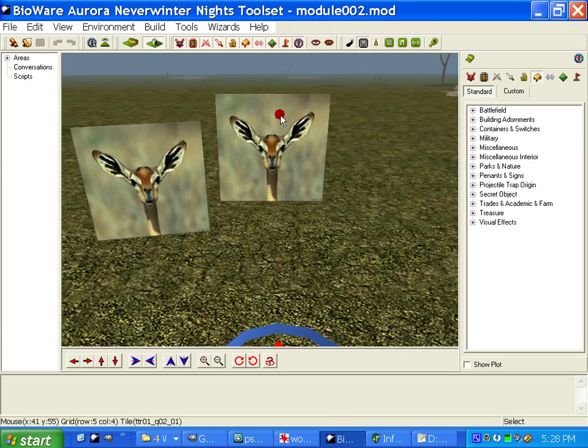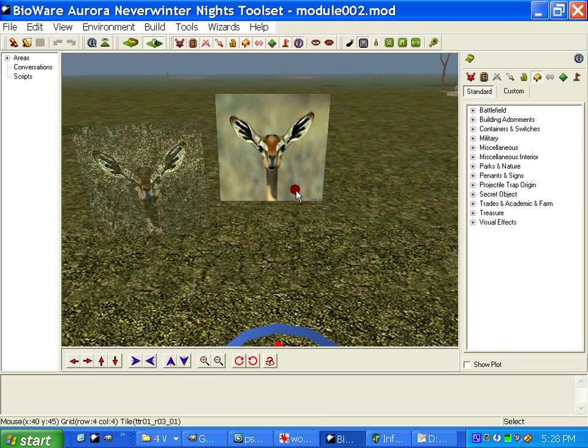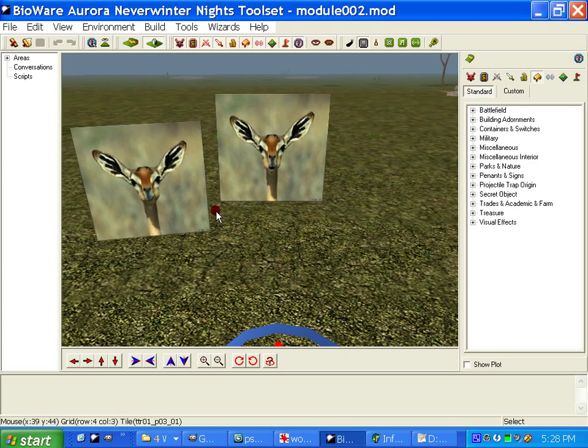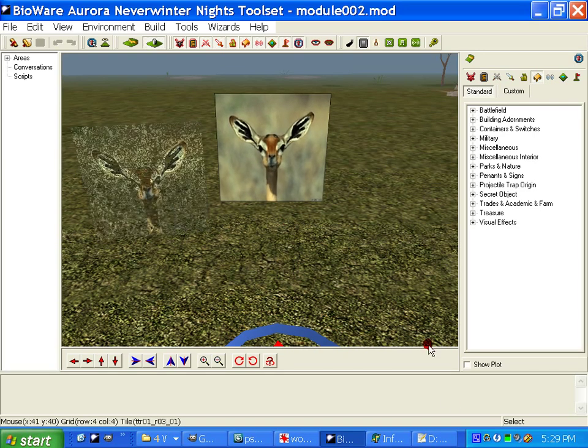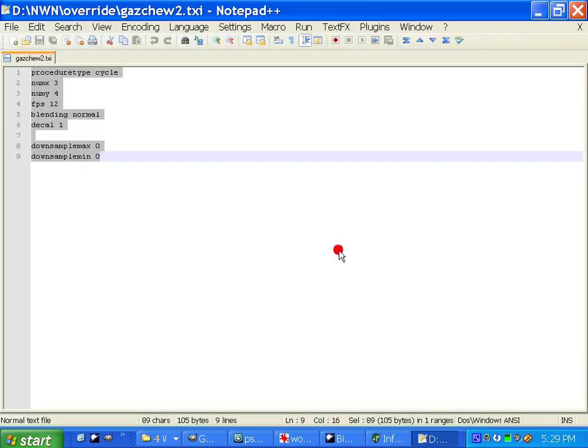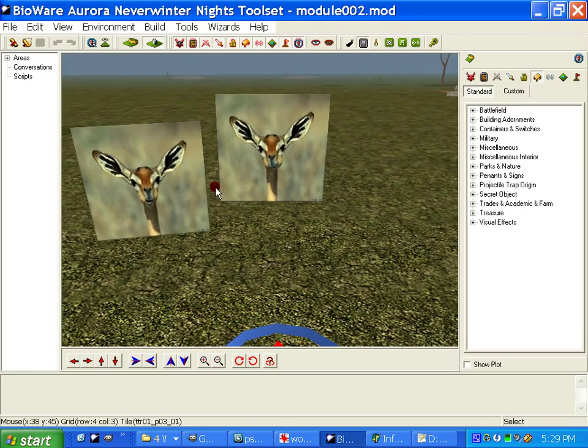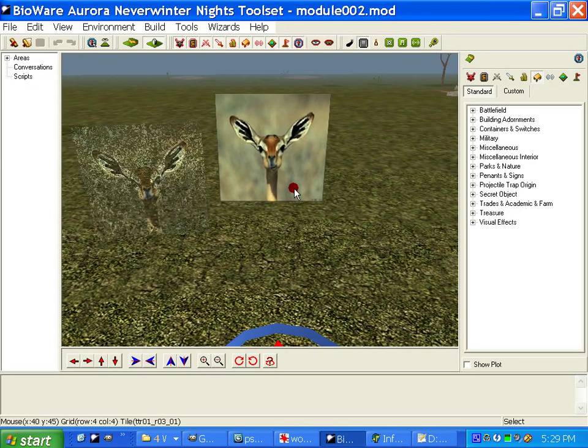Whereas the flat plane, which has the bad frame, we're not able to skip that by modifying the TXI file. Okay, so you have more control over animations with emitters, that's for sure.